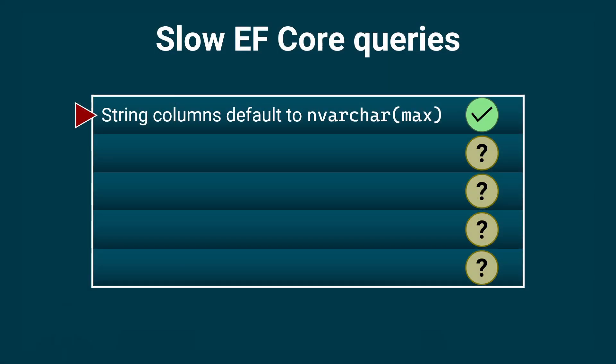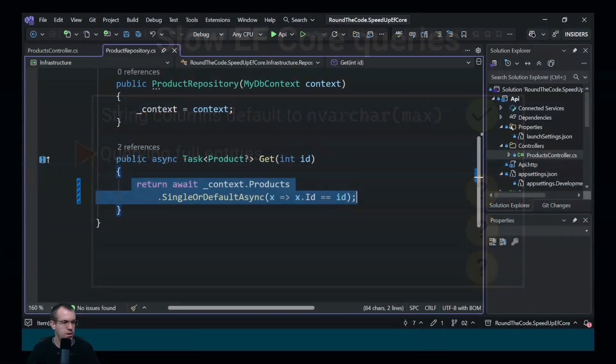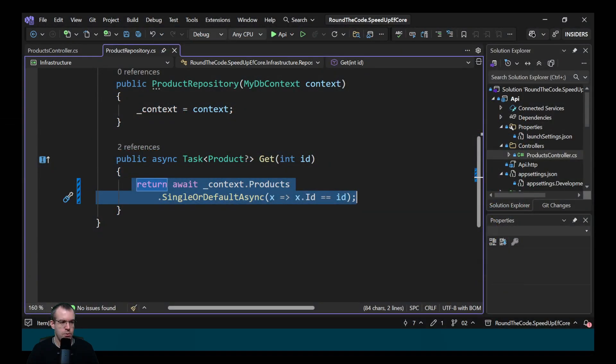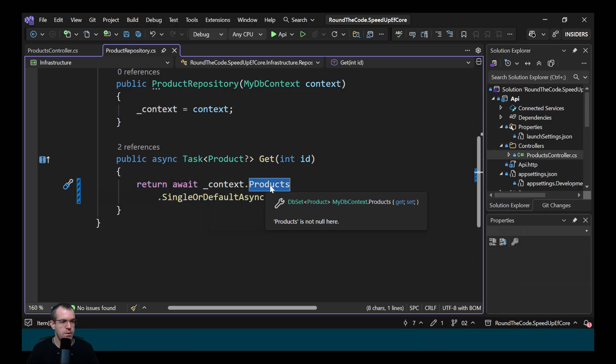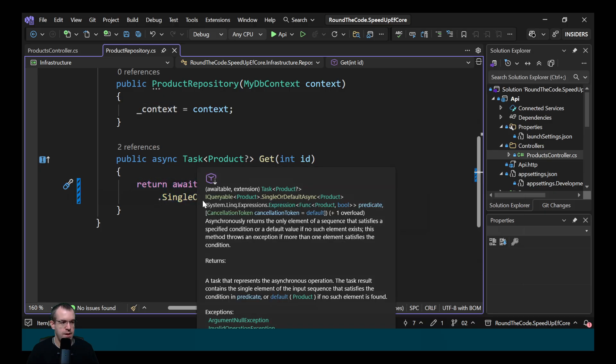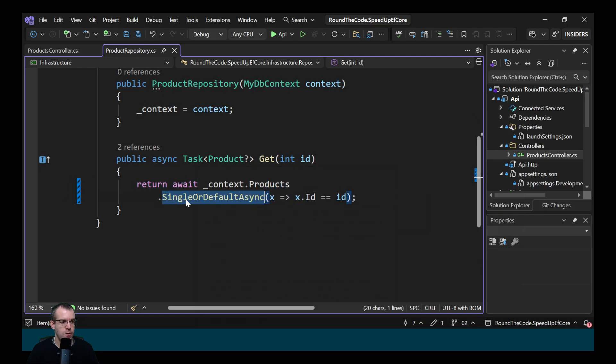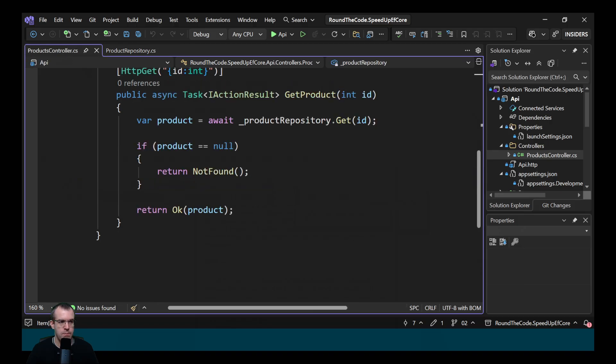So that's the first problem resolved. The next one we'll have a look at is querying full entities. So we've got this query where we're calling our dbContext. We're calling the product's dbSet and getting a single record based on an id. We've got this productsController where we're calling that method. Let's now run it and see what happens.